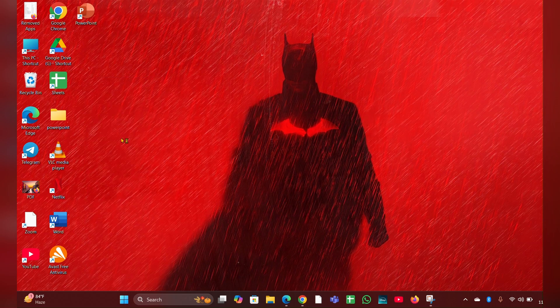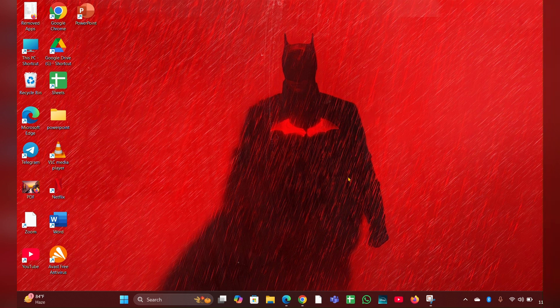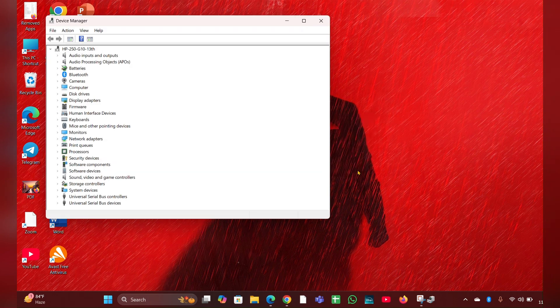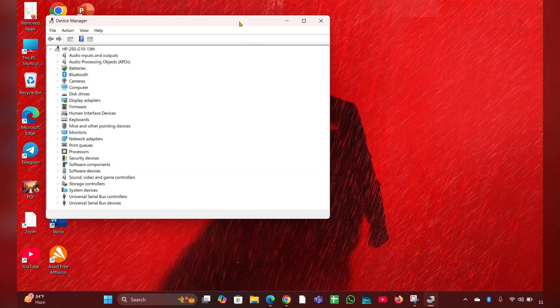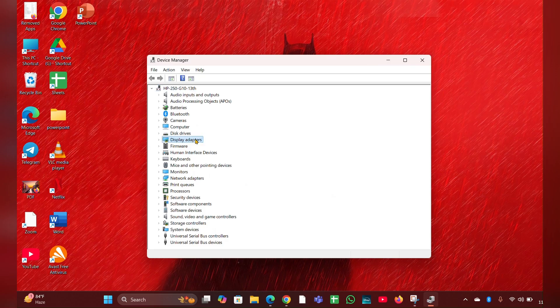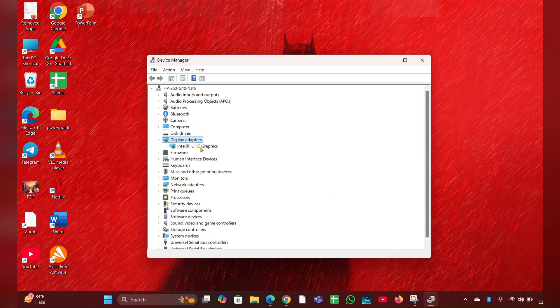Open the device manager, then look for display adapters. Expand that, then right click on it.